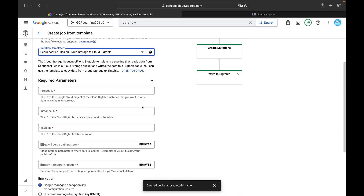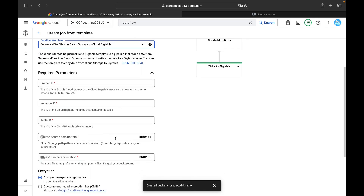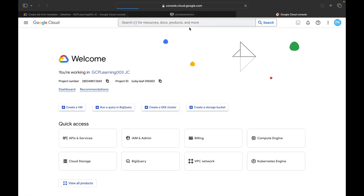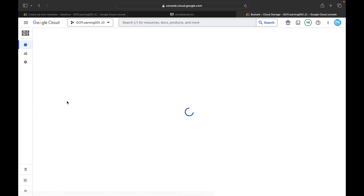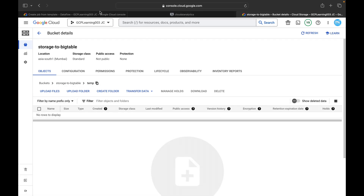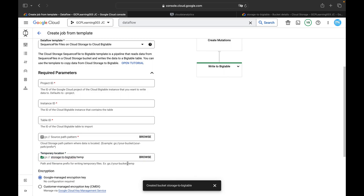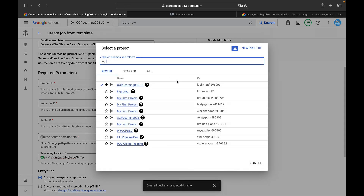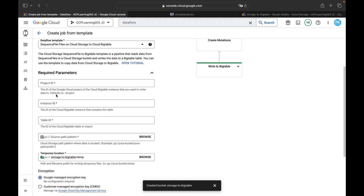Under the Dataflow template, go to the batch processing section and select the 'Cloud Storage to Bigtable' template. All necessary required parameters will be auto-populated. You need to provide: the project ID, the Cloud Bigtable instance ID, the table ID, the Cloud Storage source path, and a temporary location. Open Cloud Storage in a new tab, go to the bucket we created, and create a folder called 'temp'. Copy that directory path and paste it as the temporary location.